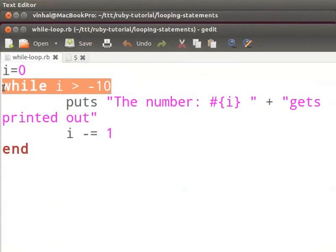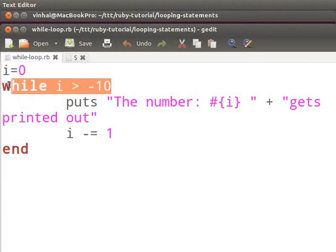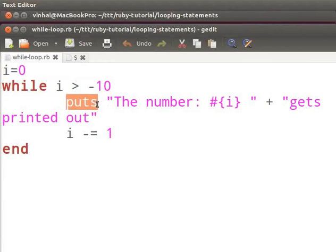I have declared a while loop in this example. First, I declare the local variable i and initialize it with value 0. Then I declare a while loop. This loop will execute as long as the variable i is greater than minus 10. The puts method declared within the while loop will display the output. After the output is displayed, we decrement the value of i by 1.